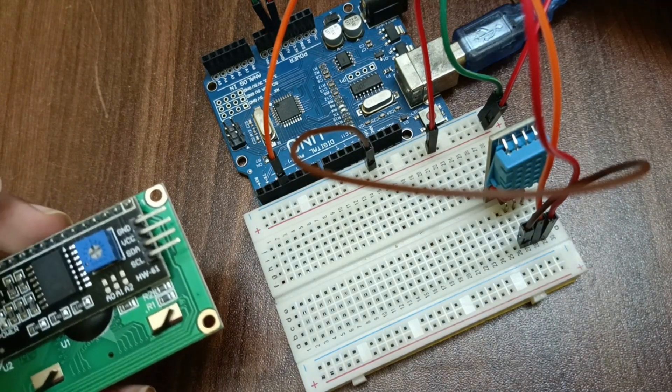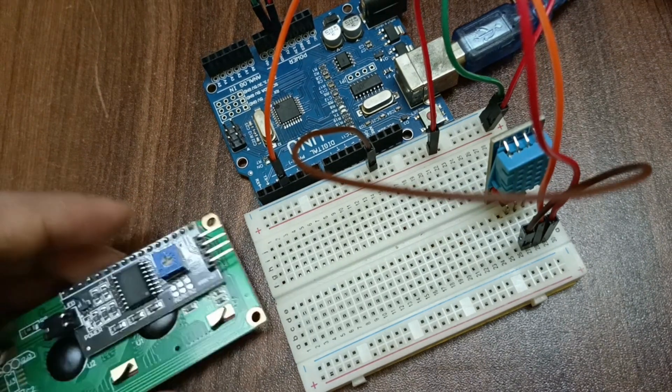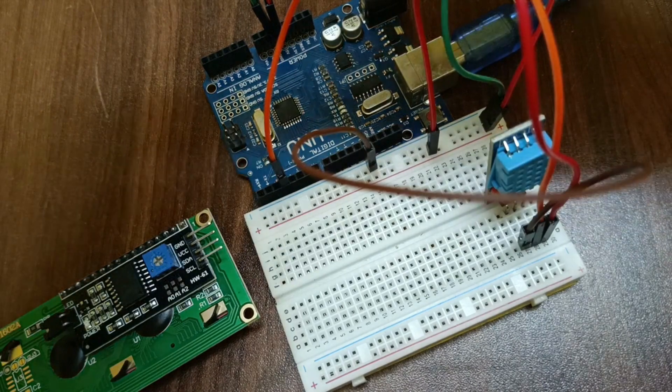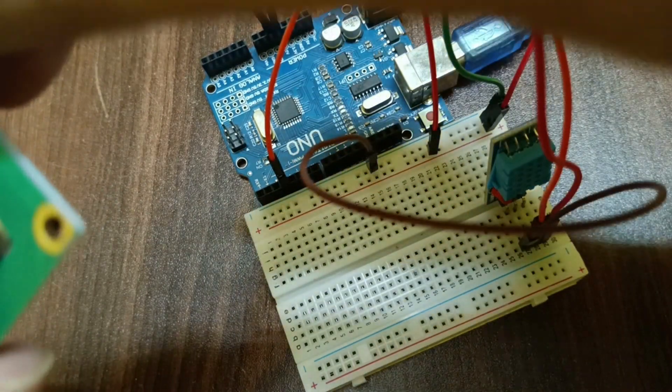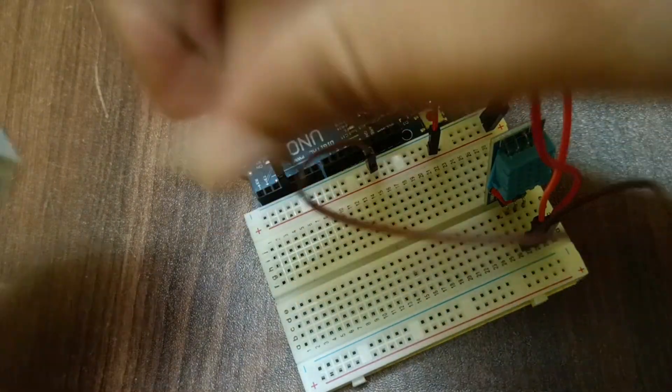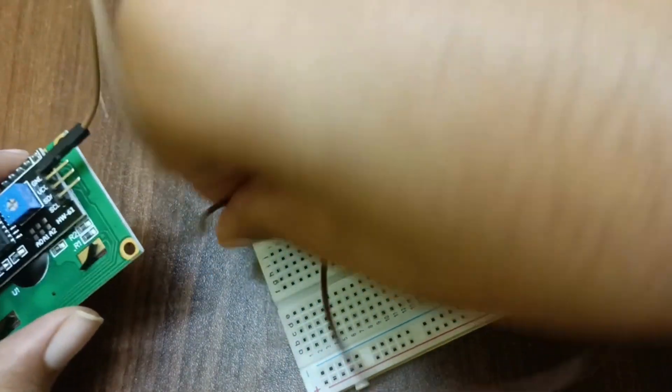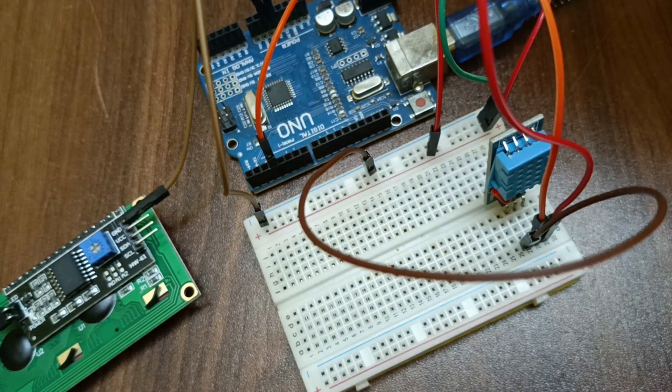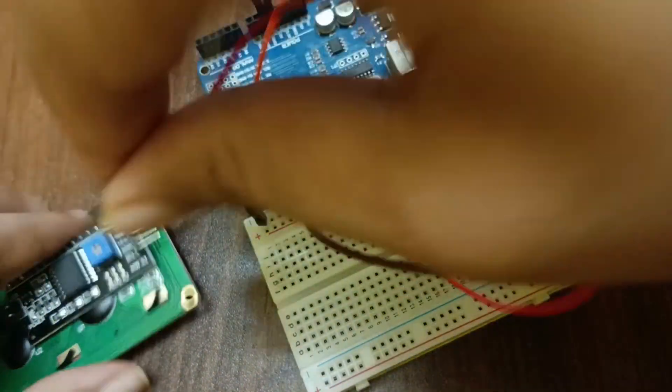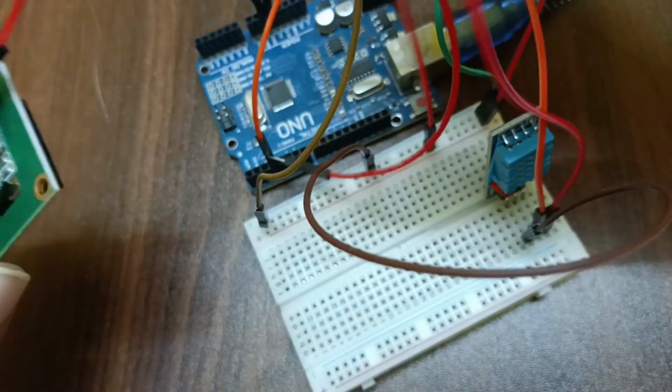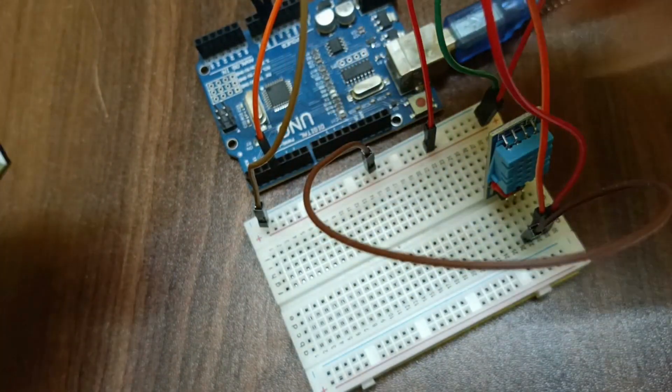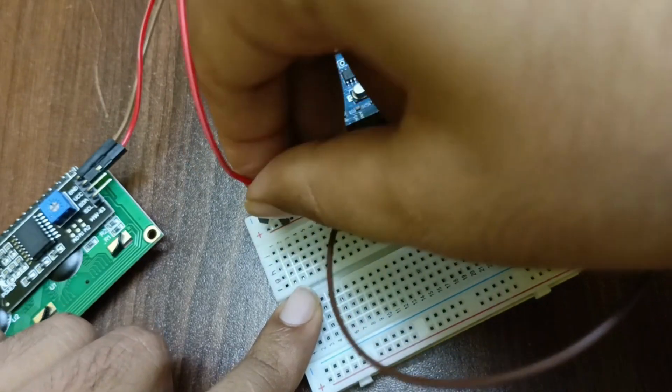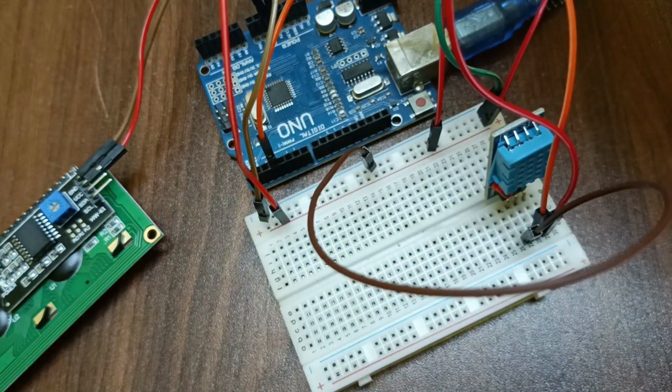Now let's do the LCD connections also. First of all we have ground, so let's connect ground to the ground. After that we have VCC, so let's connect VCC to the 5 volt. I connected VCC to the 5 volt.